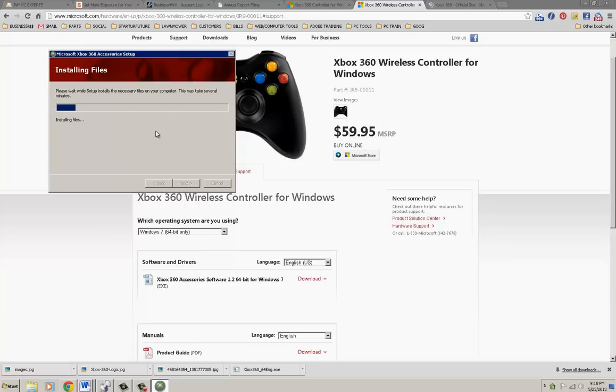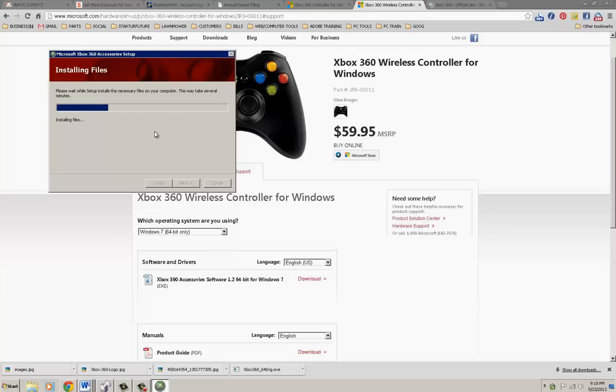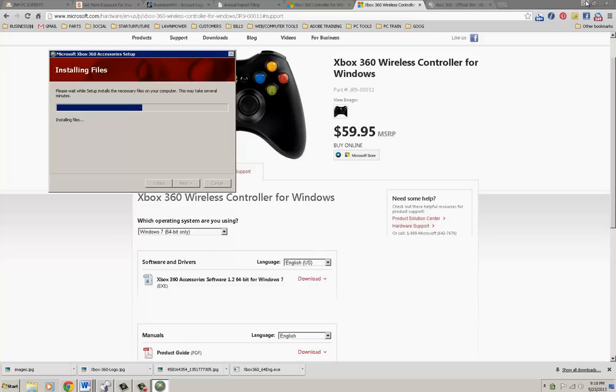It actually surprises me the amount of people that say this is not possible. If anybody knows anything about us, we make everything possible and we teach you how to make it possible. While this is installing, you can change the controller settings inside your game, but you can also do it in the control panel.